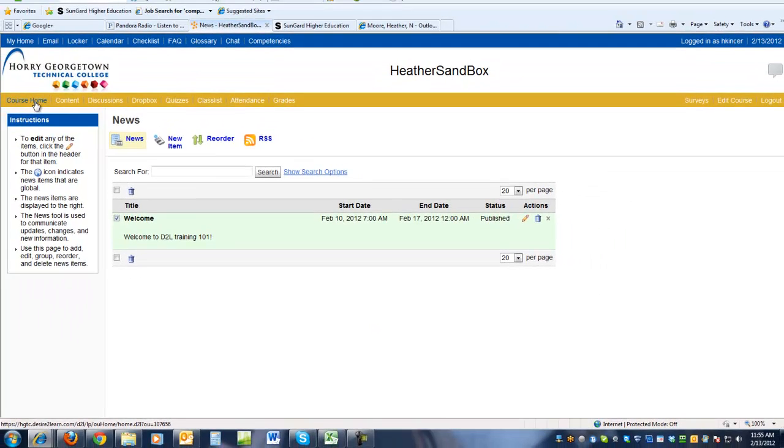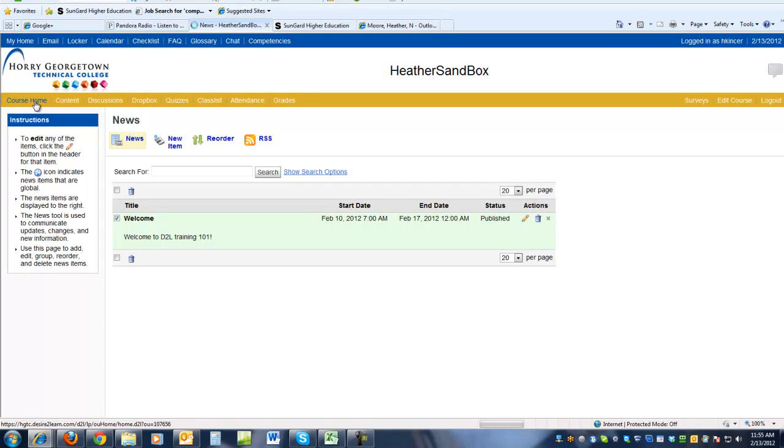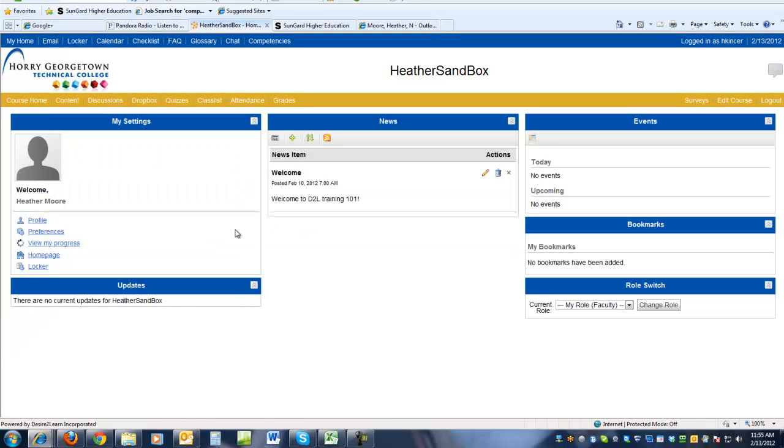If we go back to the course home page, you'll see our welcome news item along with the date that it was originally posted.